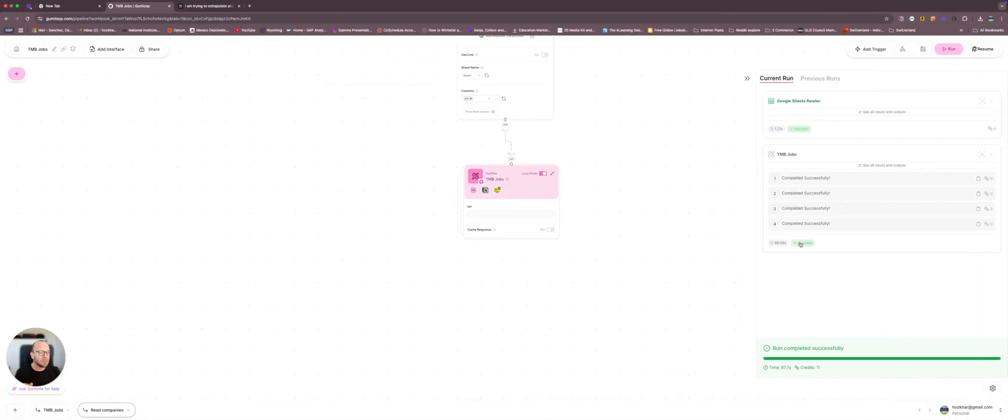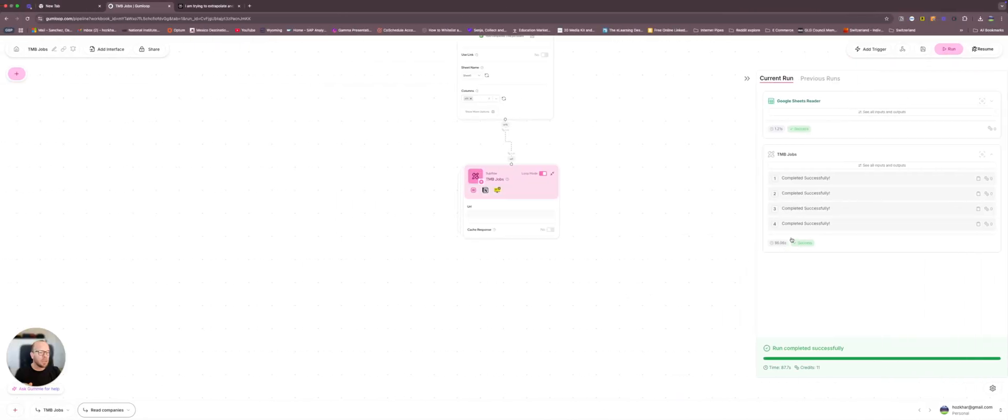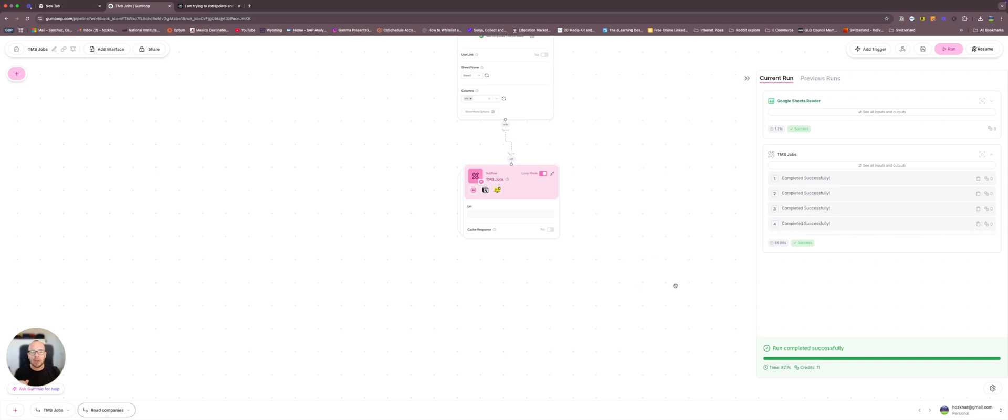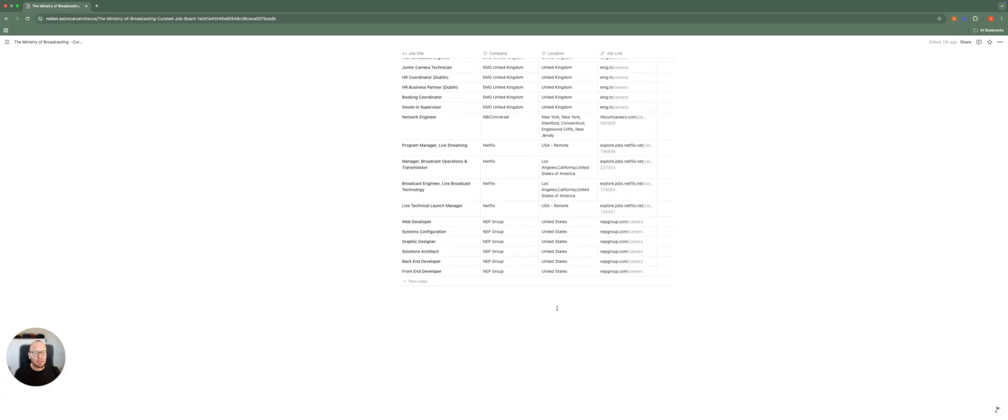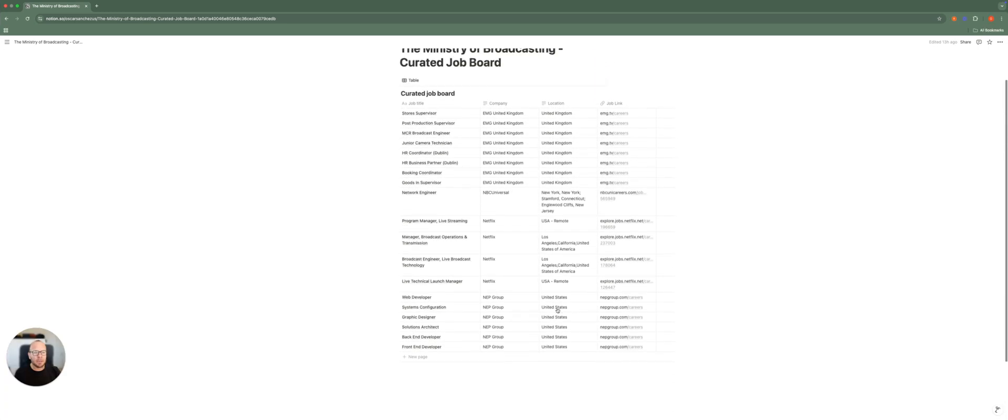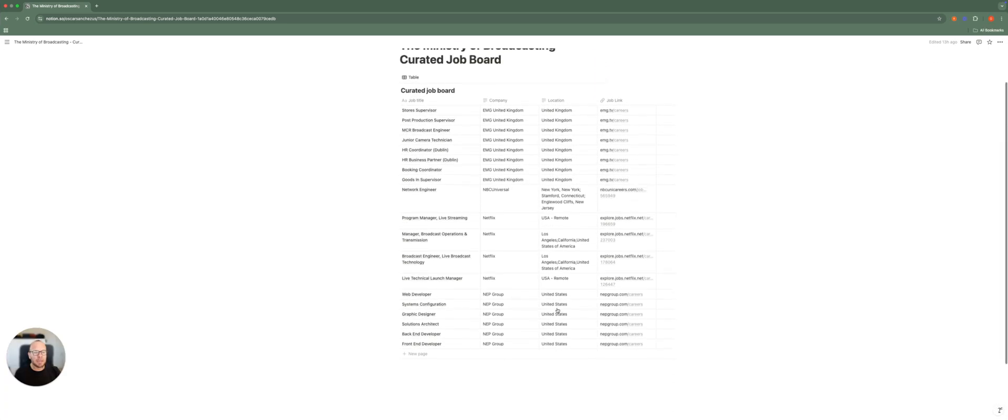In 86 seconds, it completely scrapped this company's jobs pages based on the prompt that I gave it. And here it is the result.